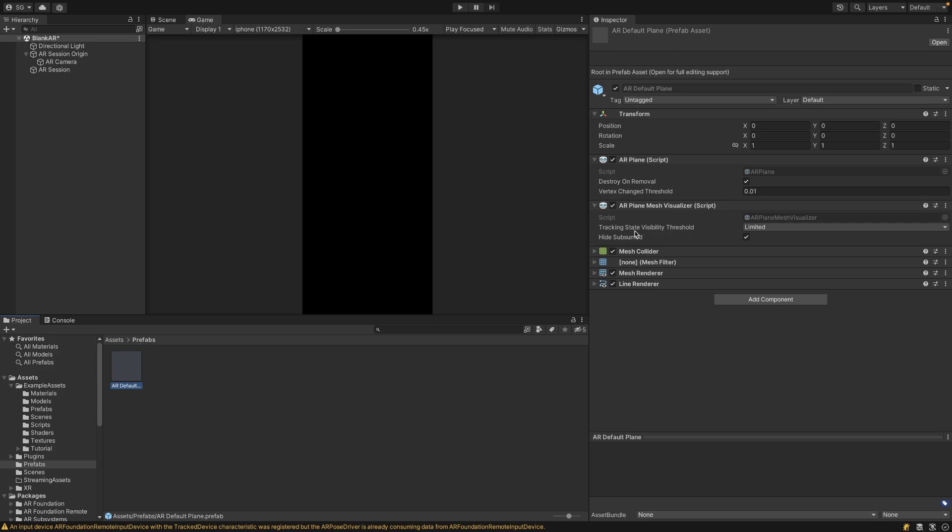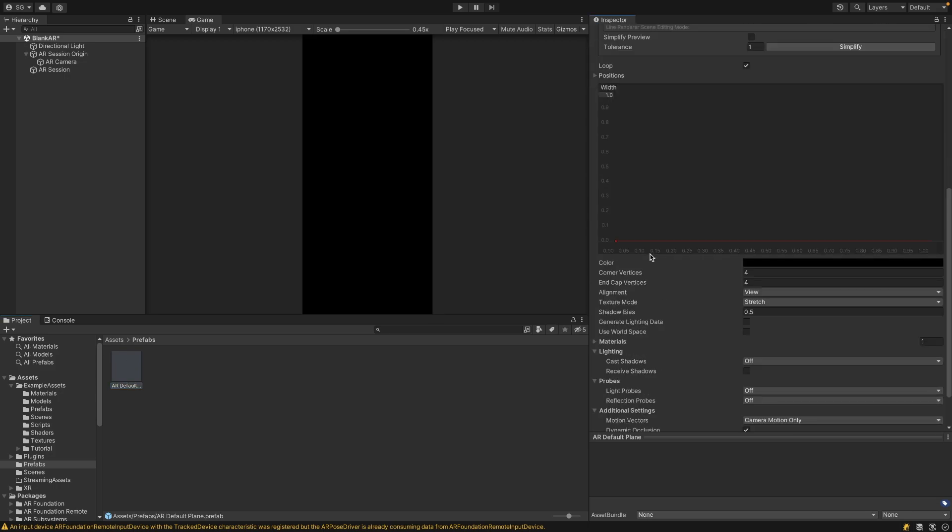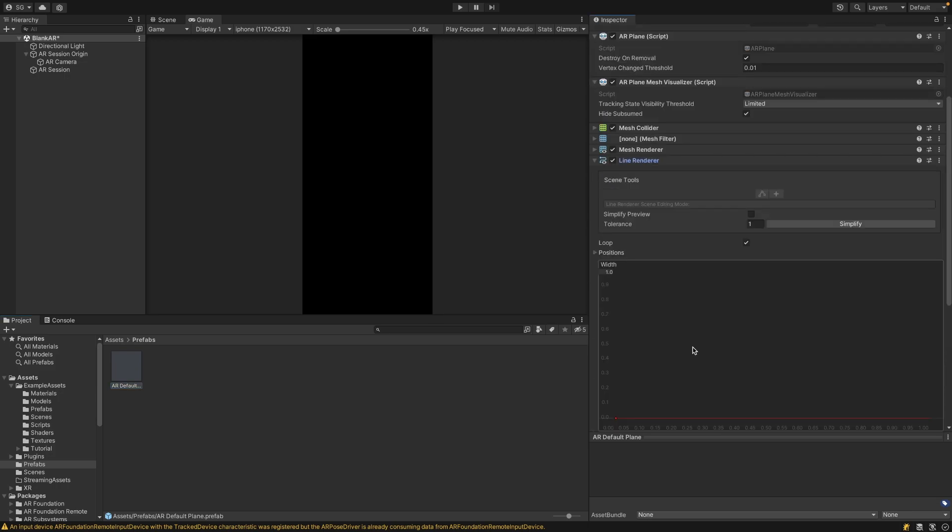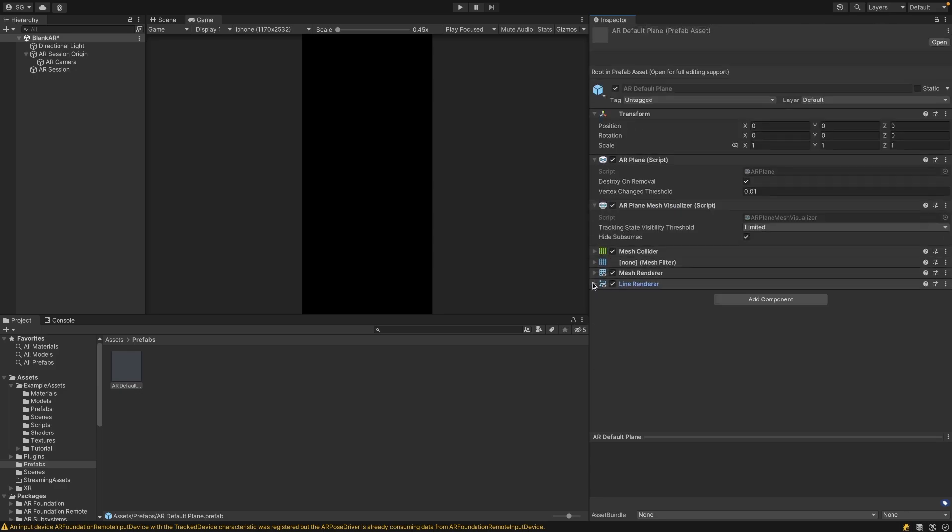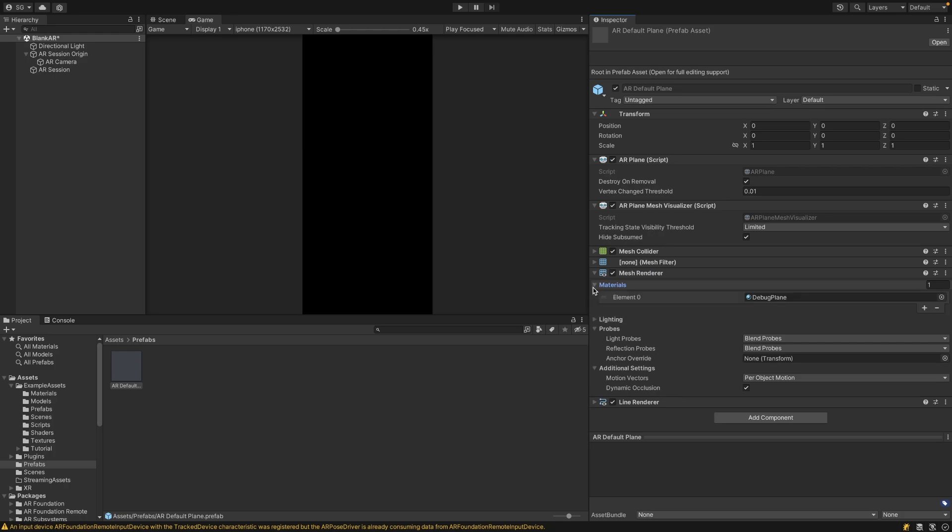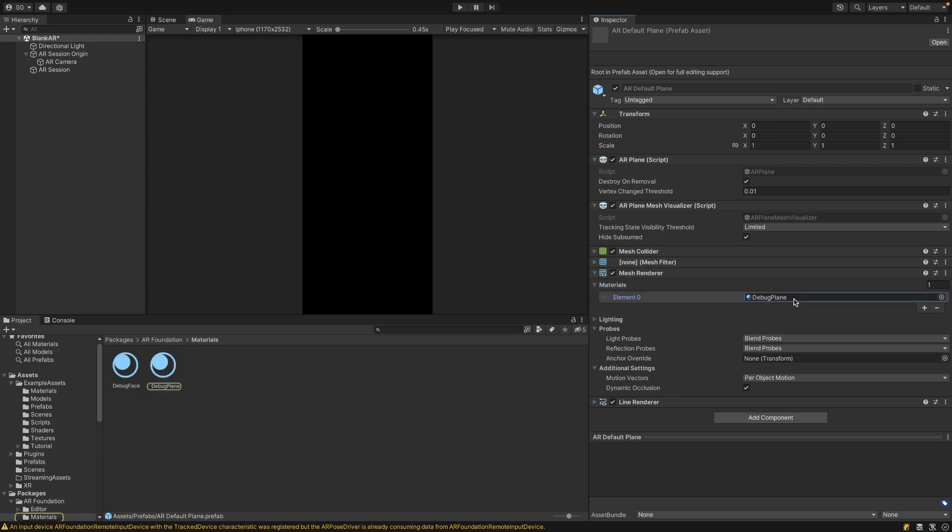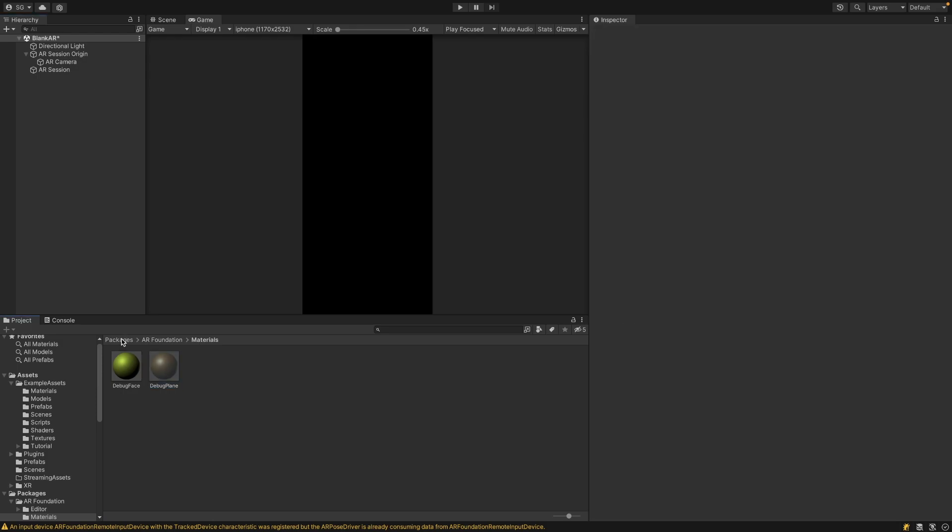You can also customize your plane as needed. In the case of the line renderer, you can adjust the settings such as the width. You can also adjust the settings of the material that's assigned. In this case, the Mesh Renderer has a debug plane material. It has this kind of yellowy color, which I'm not a fan of. So you can make your own material and assign it to that.